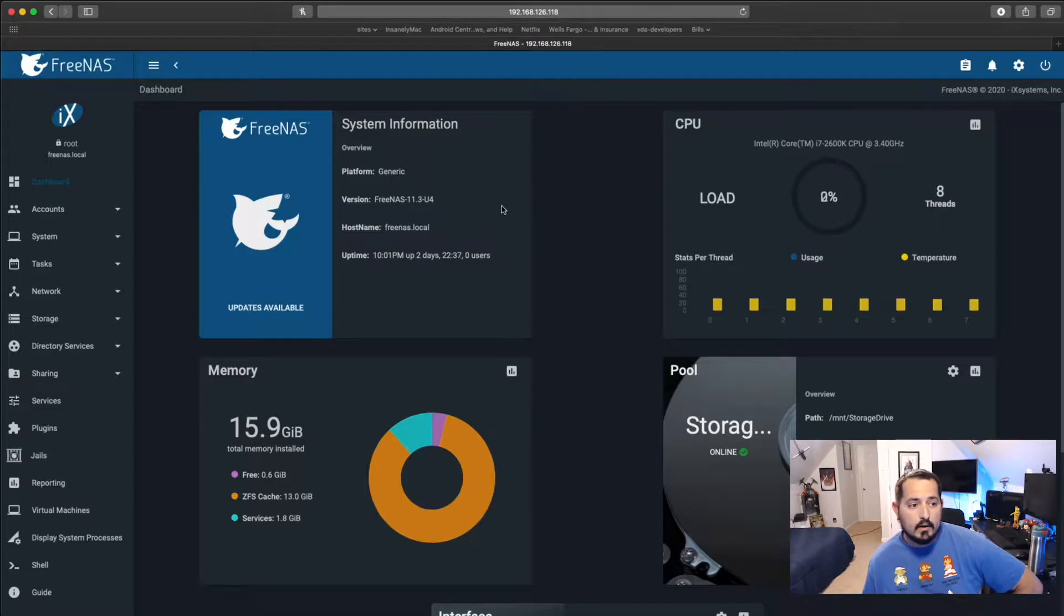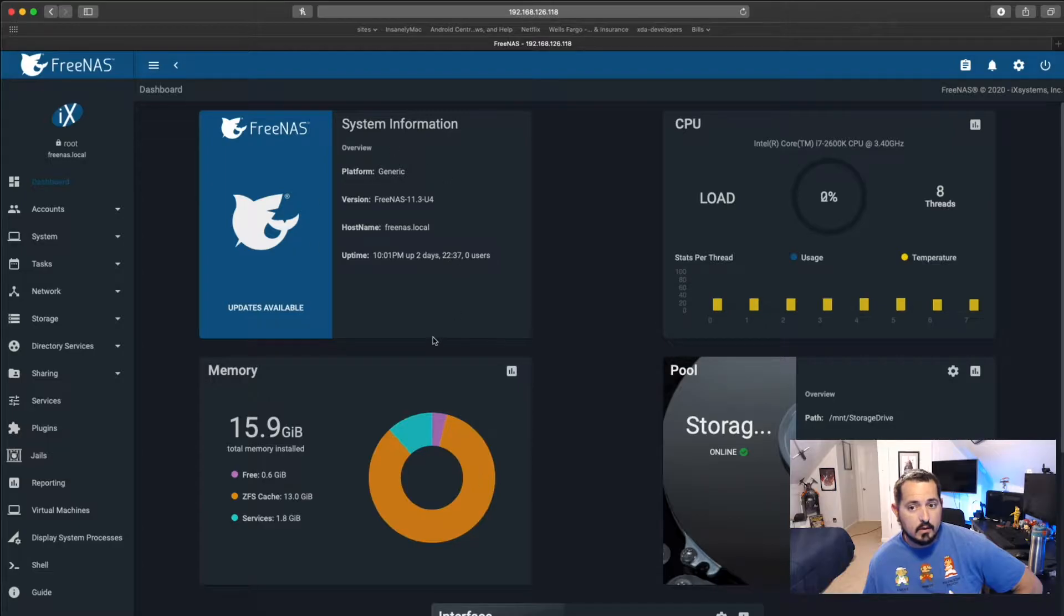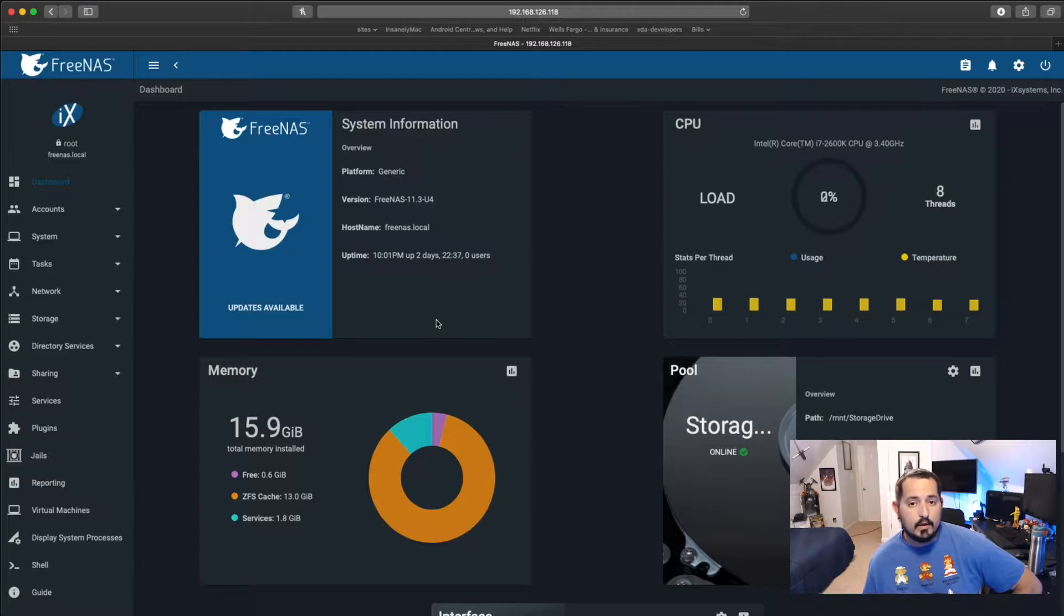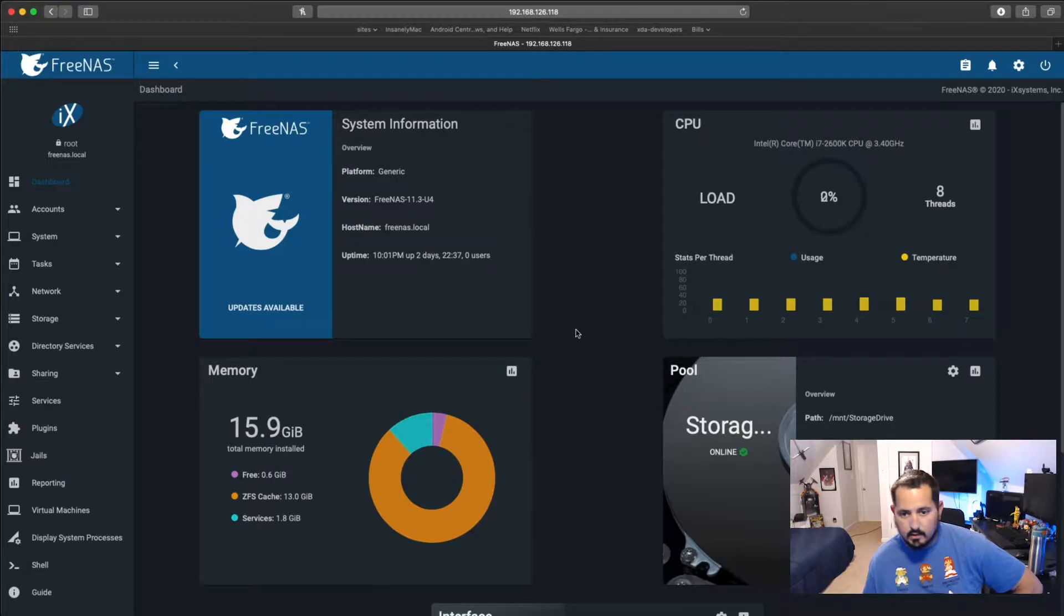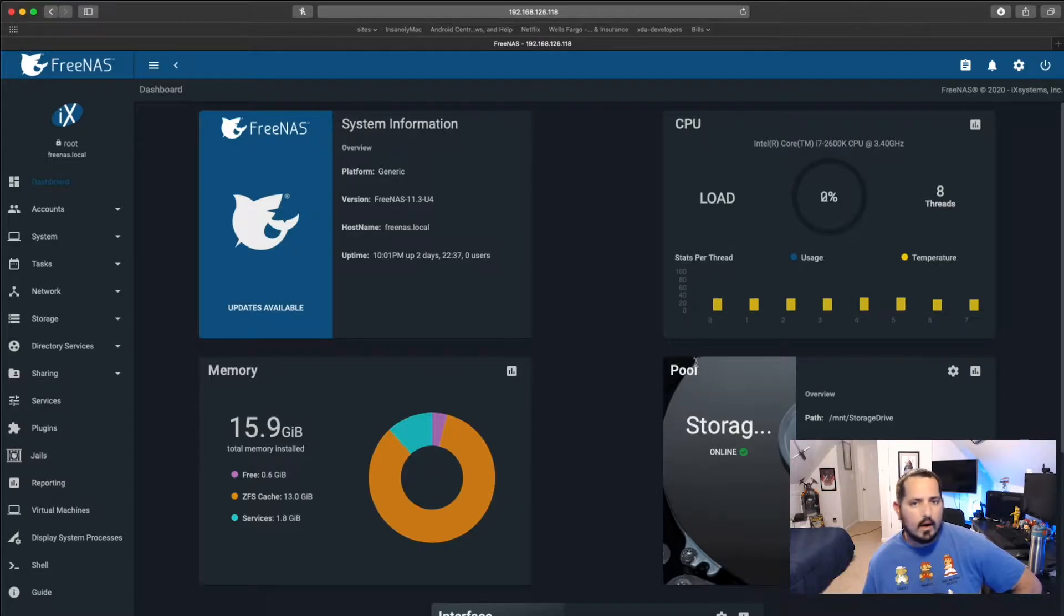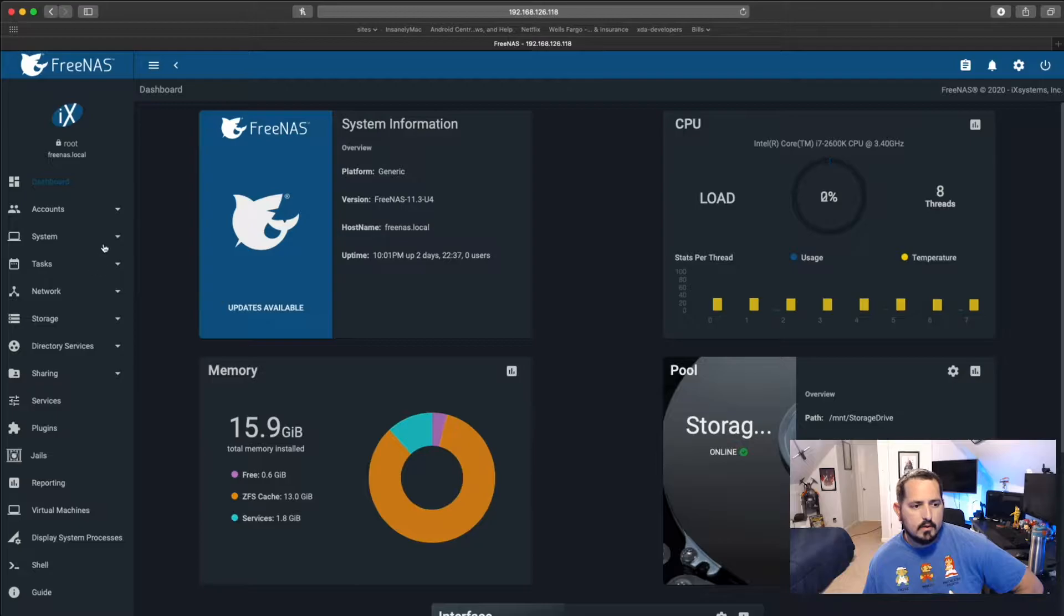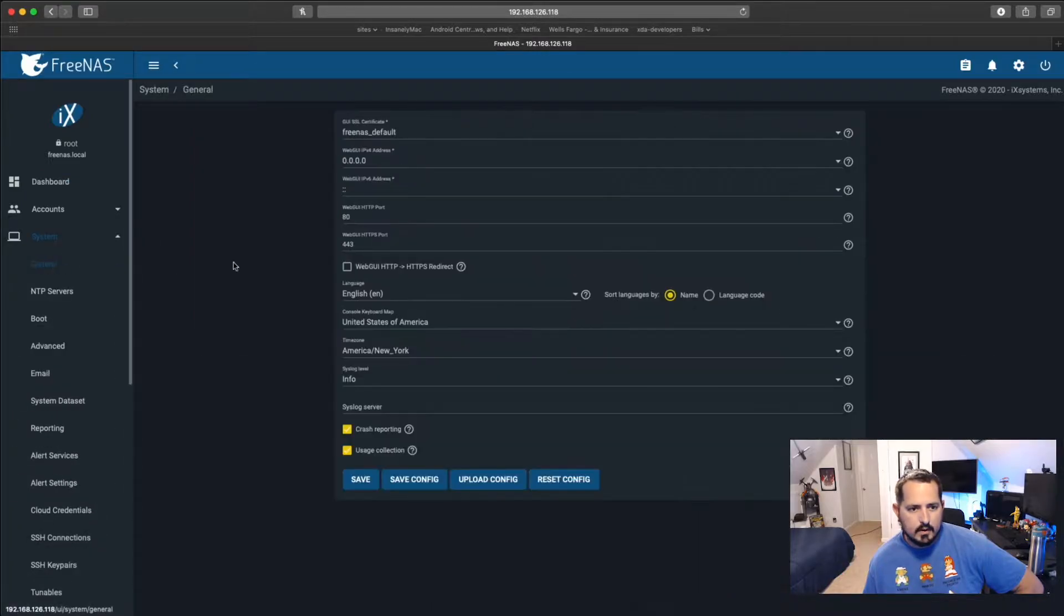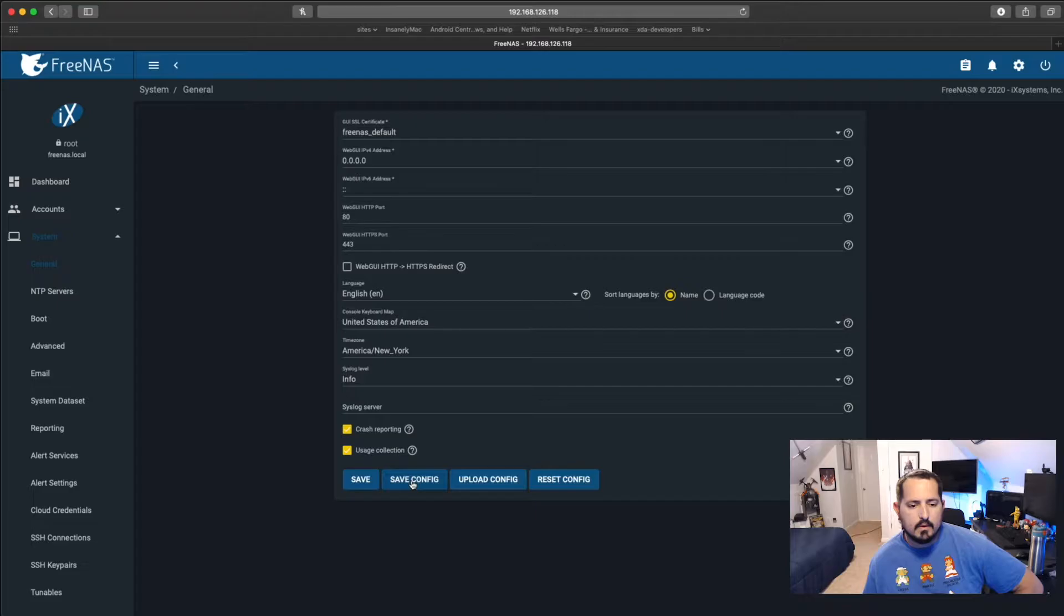What we want to do to start off with is save our configuration file just in case anything goes awry. I can reinstall FreeNAS or even TrueNAS Core onto the drive that I have booting and be able to restore all my settings, restore my storage pool. So we're going to go to System, and then General. There's a button here that is Save Config, and that's what we're going to do. We're going to click on Save Config.